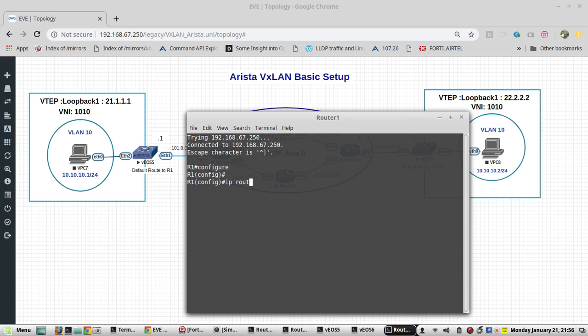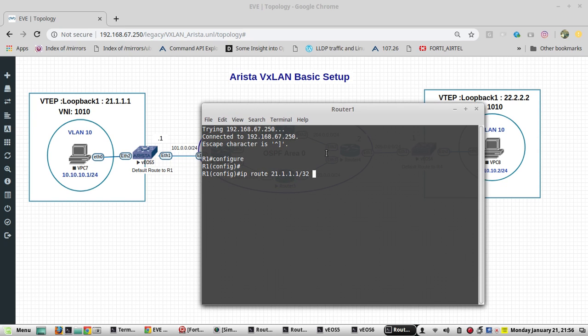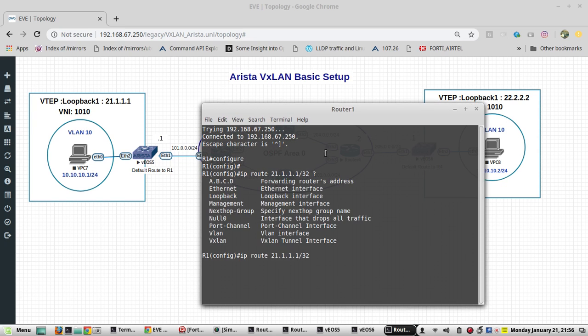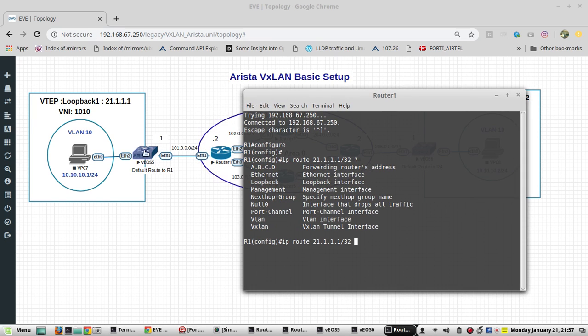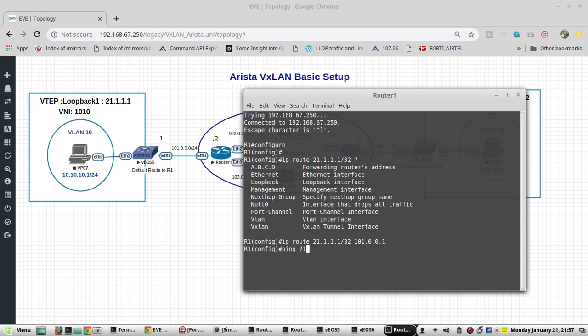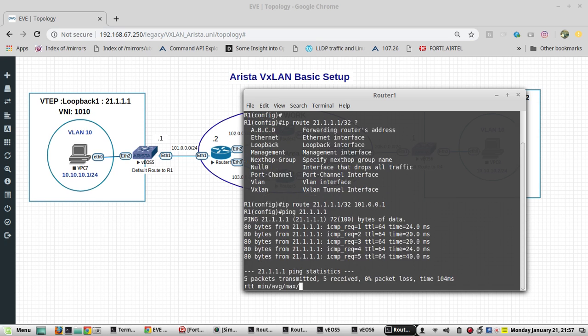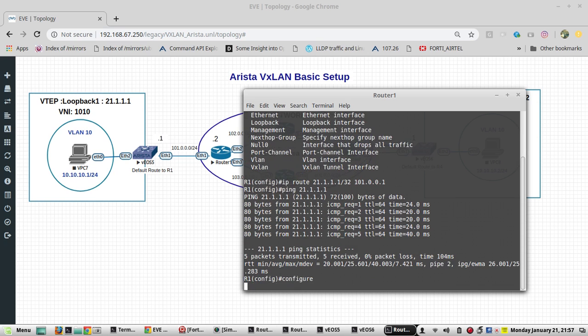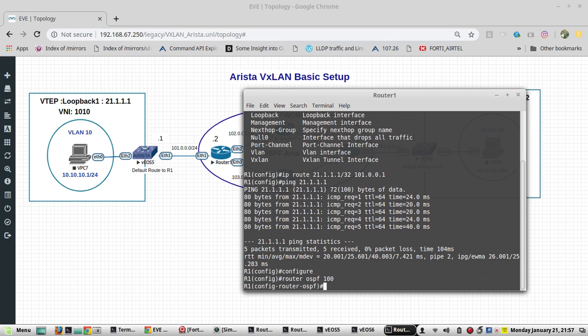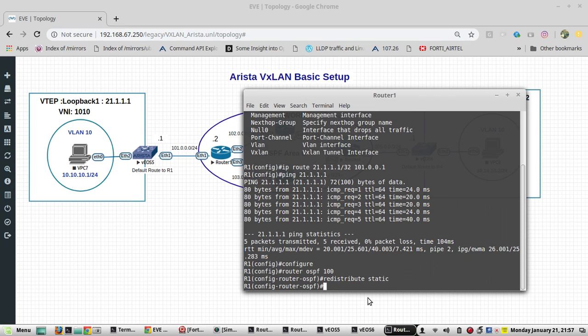IP route 21.1.1.1 to the destination IP. We give the EOS IP 101.0.0.1. We will try to ping to that. Now we will redistribute it. Redistribute static.